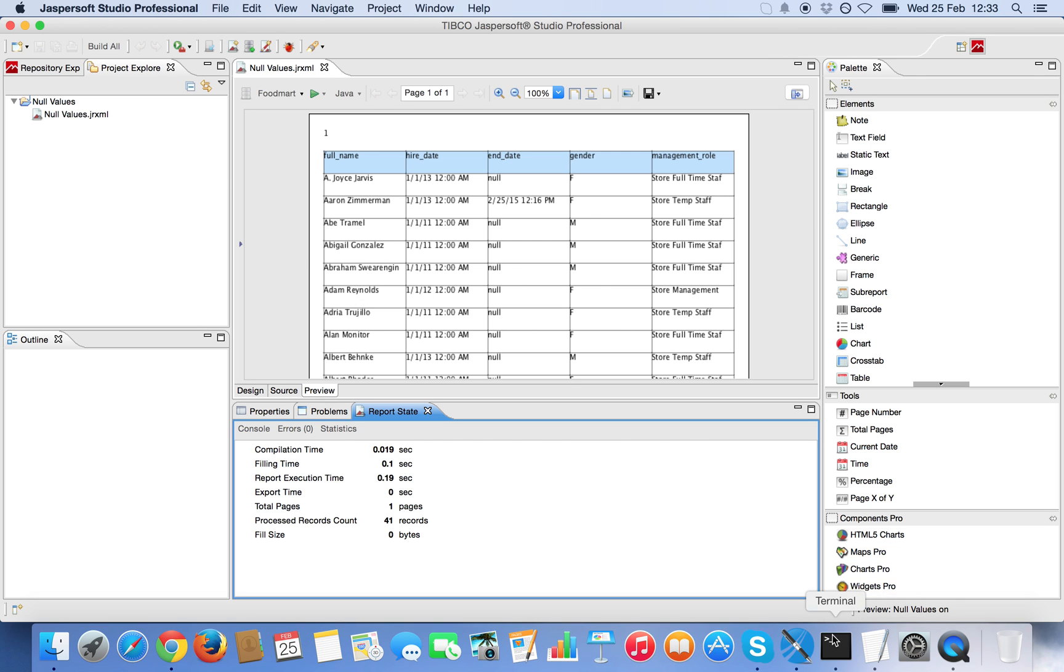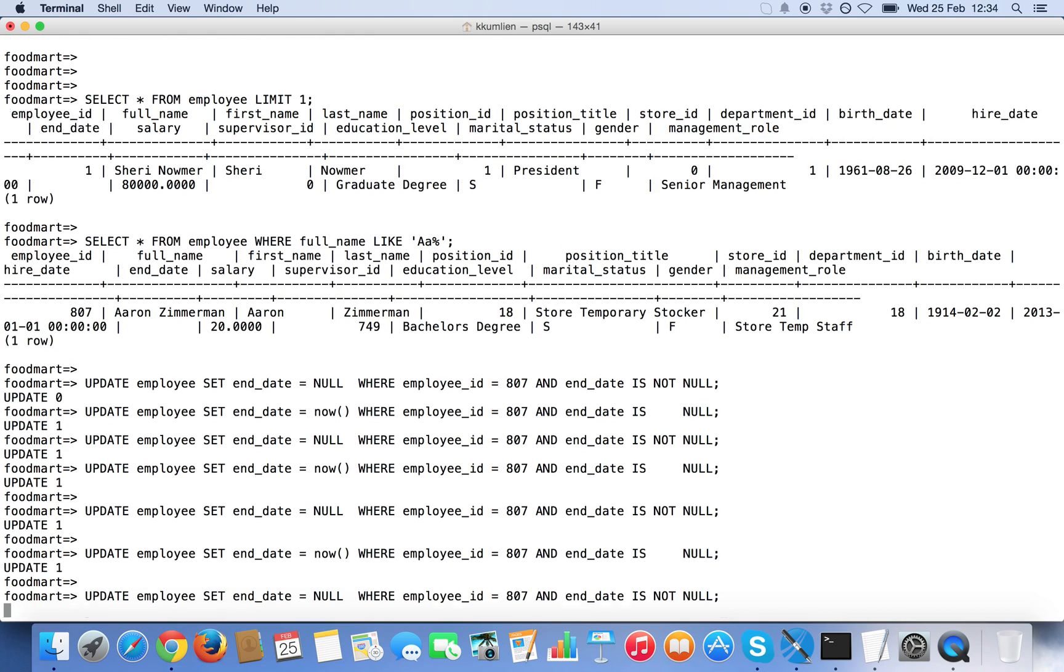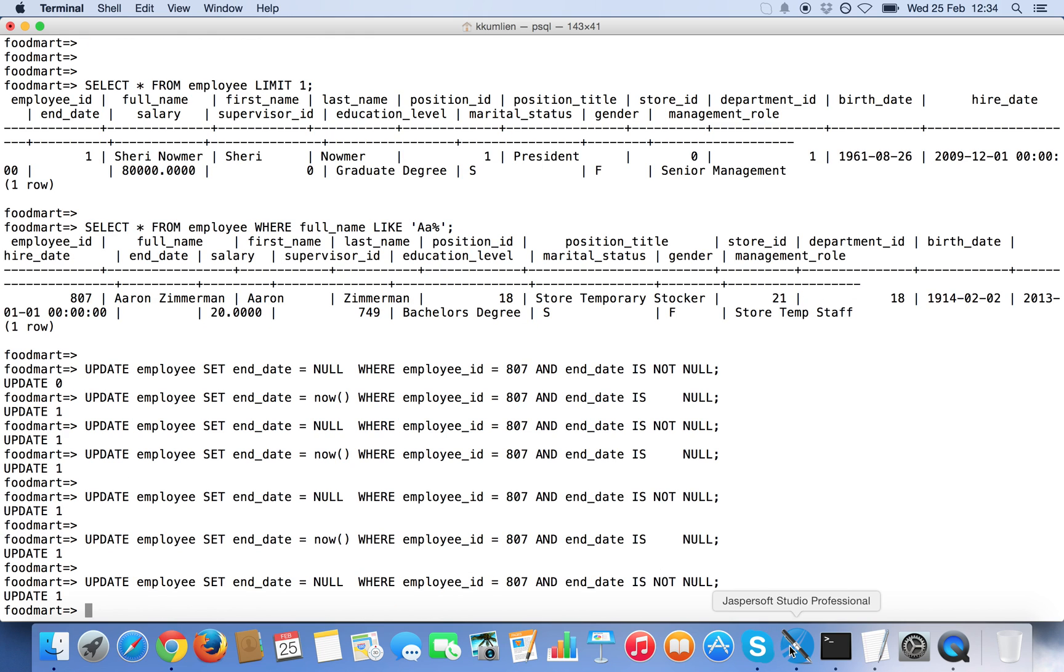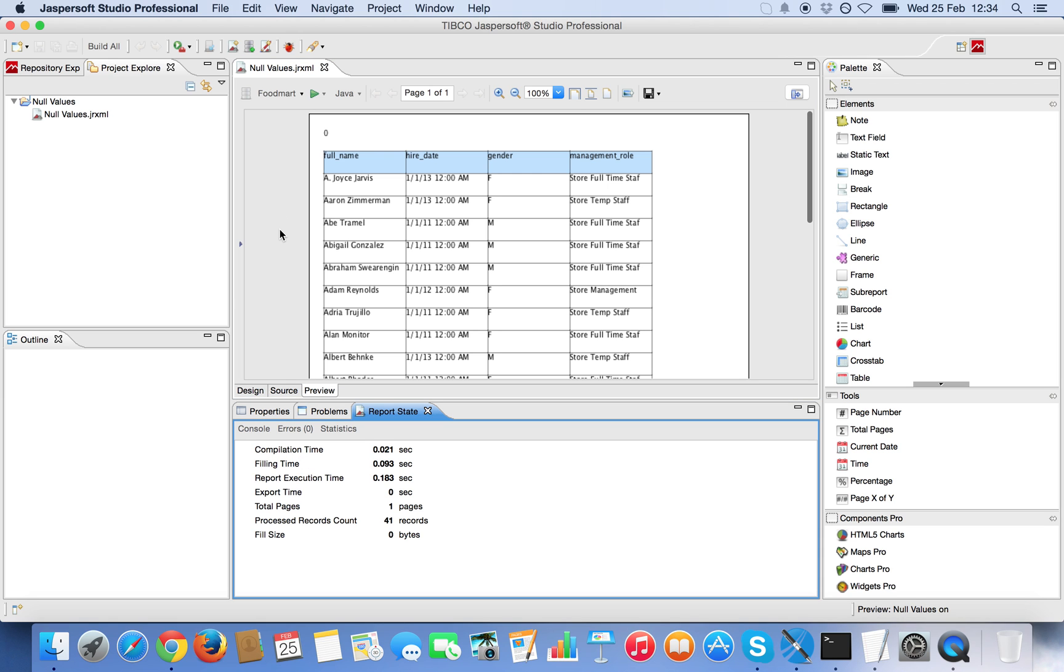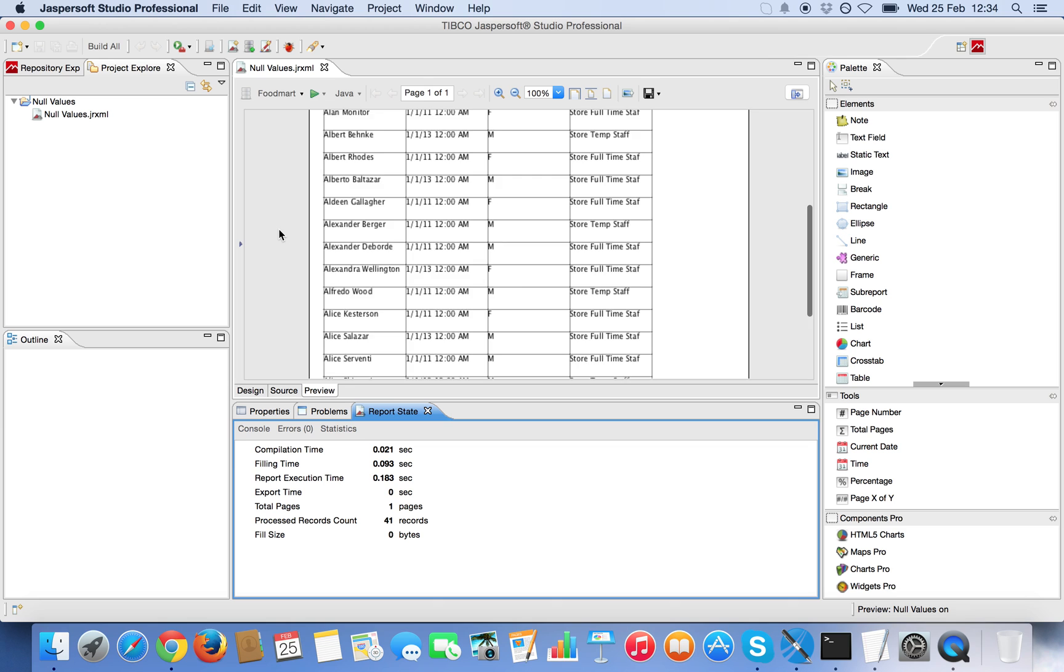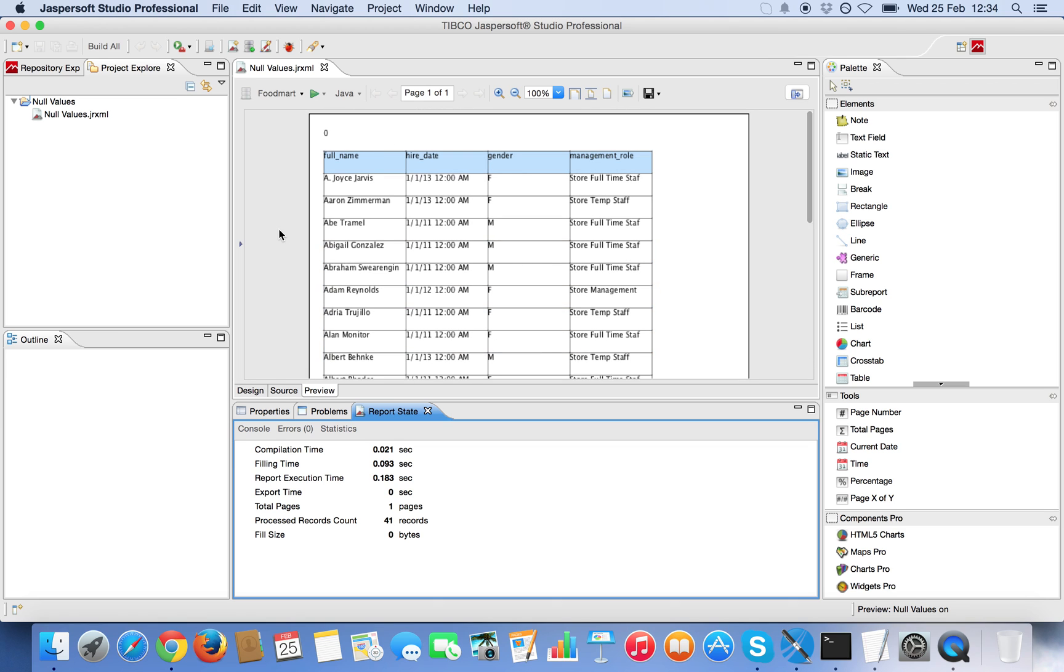Now I'm gonna update the table and in theory now we should see that the column disappears because that particular row also has a null value. And in fact we don't see that column anymore.